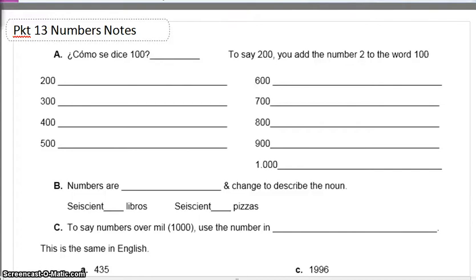Buenos días, chicos. Hoy es viernes. Es el primero de enero. Y son las cinco en la mañana. Y yo bebo café y yo hablo con ustedes.